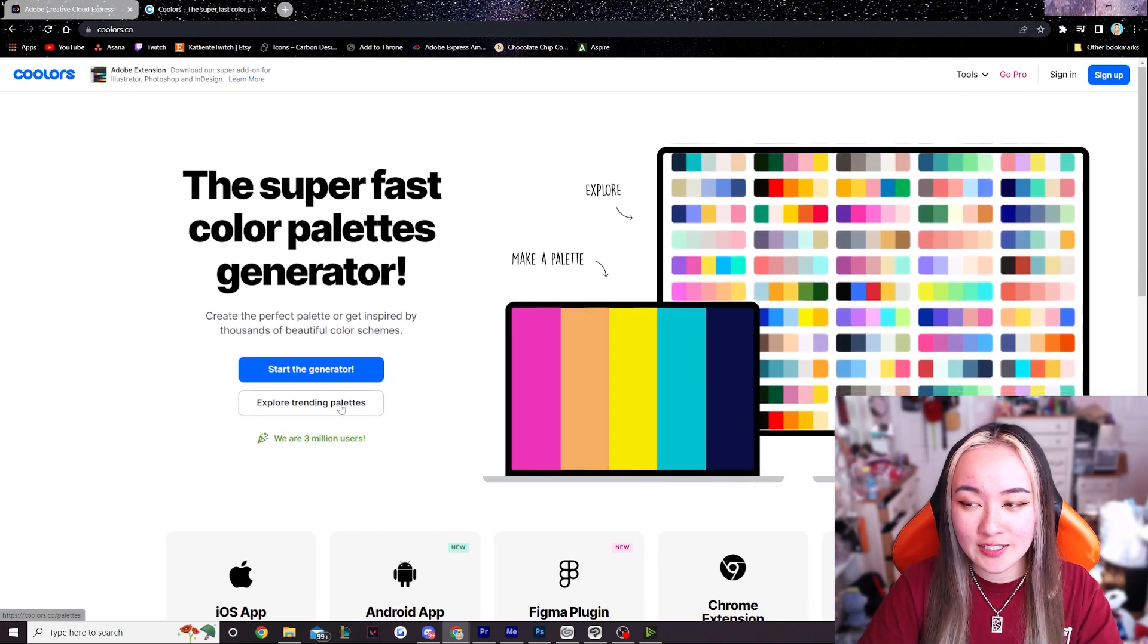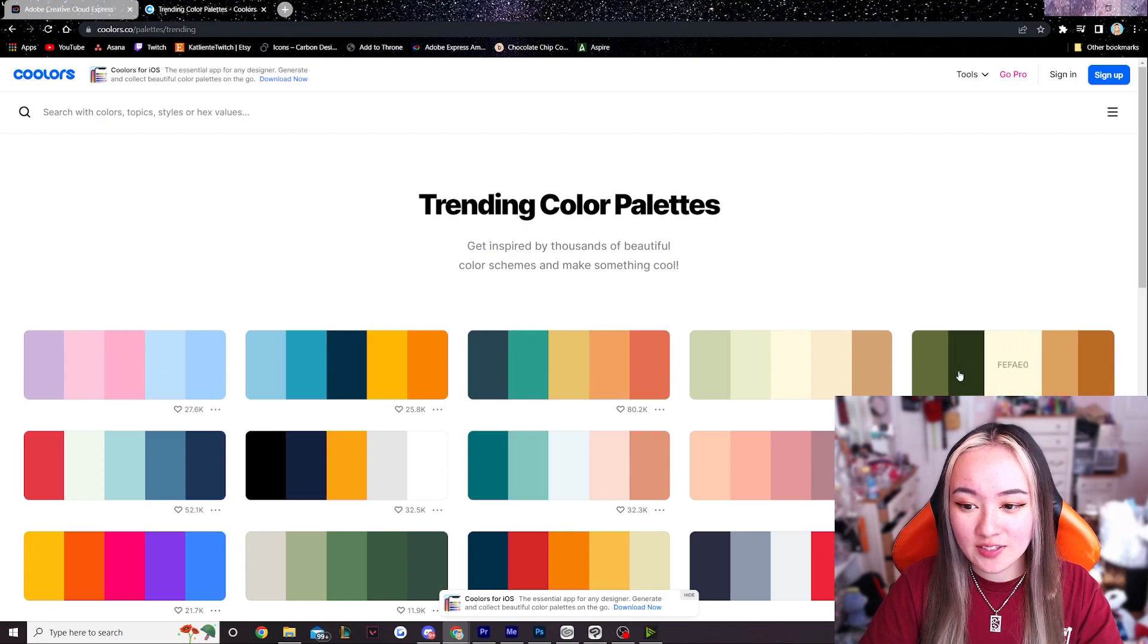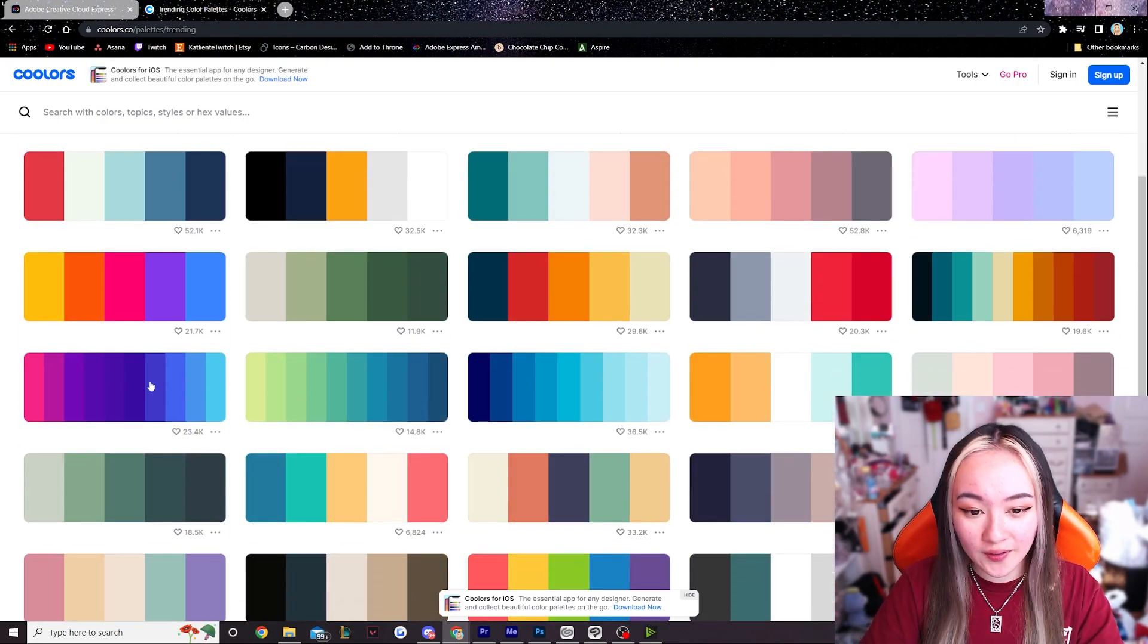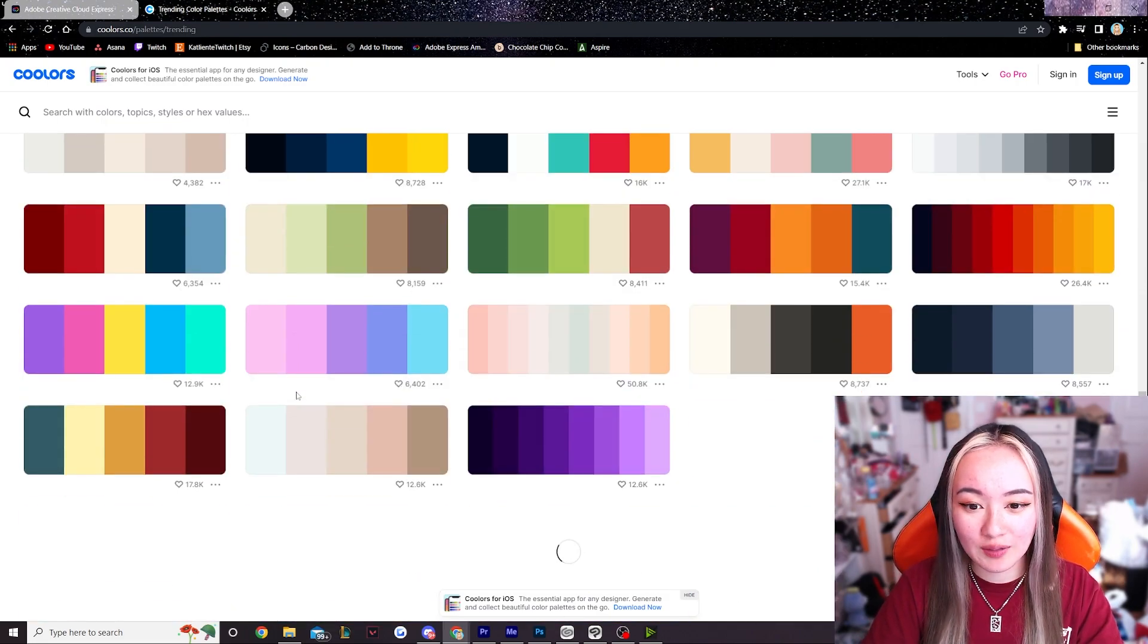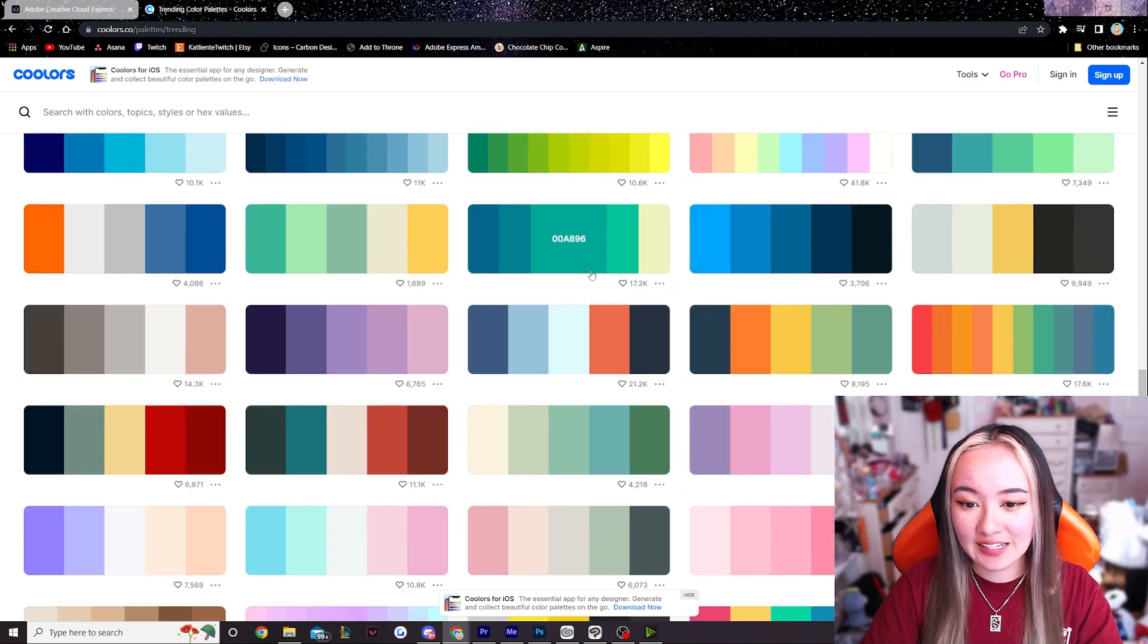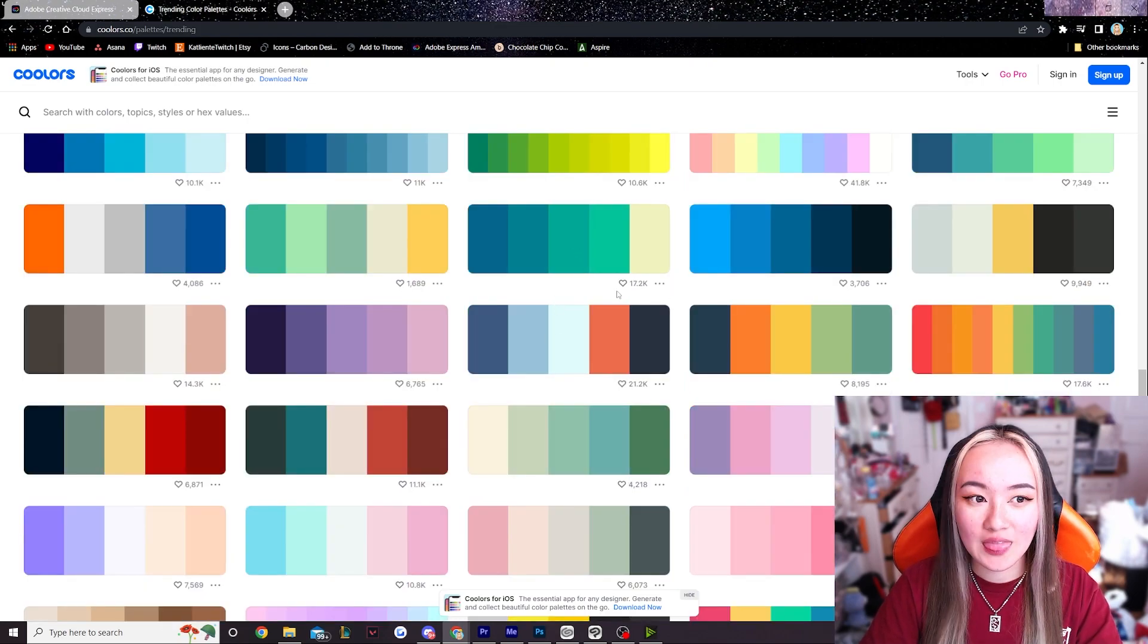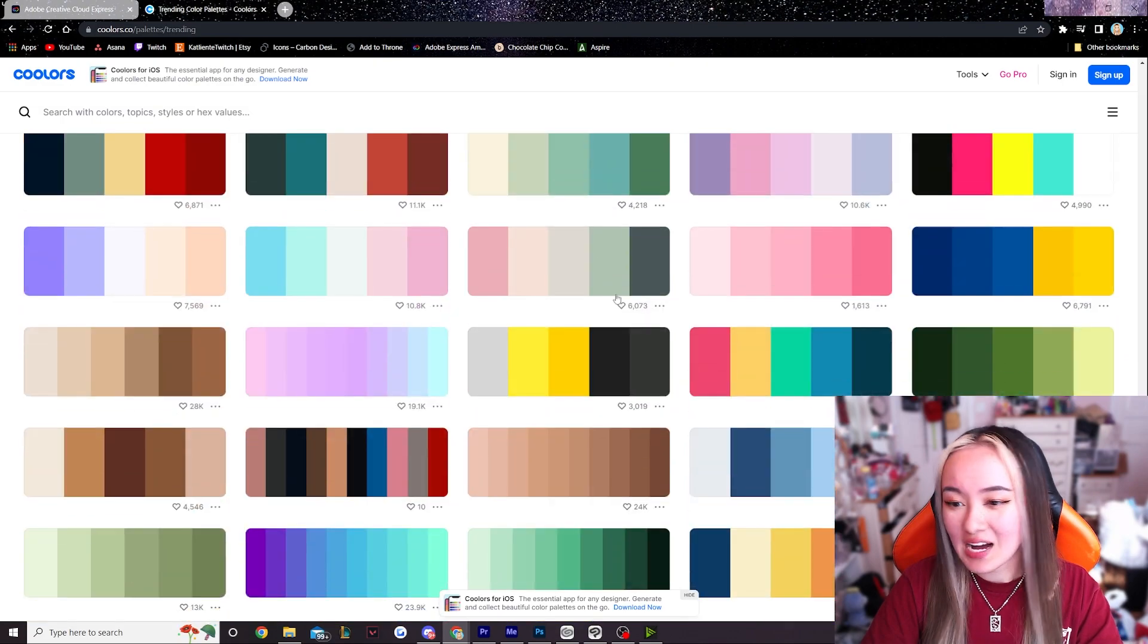If we hit explore trending palette it will take us to a whole bunch of color palettes that we can then explore for creating our artwork. Again with making any sort of artwork it really helps to stick with a limited color palette.